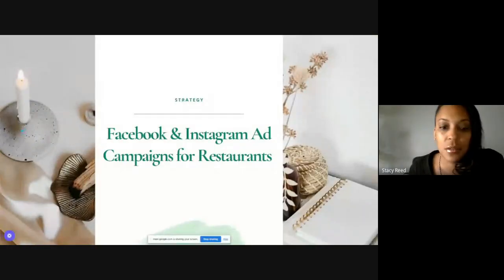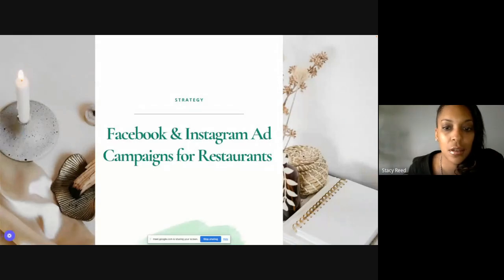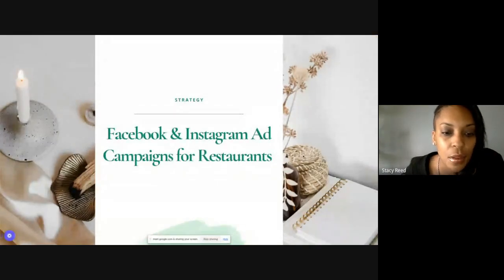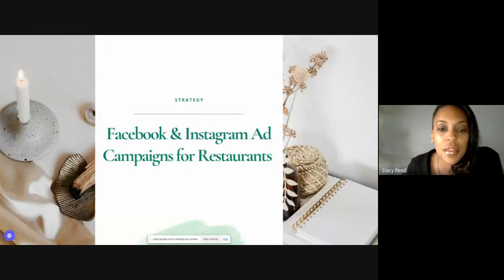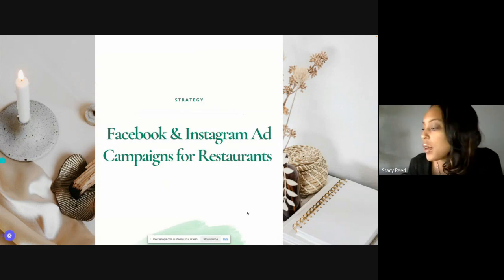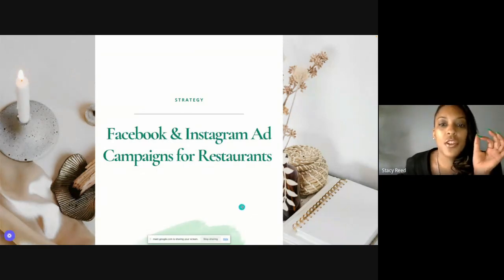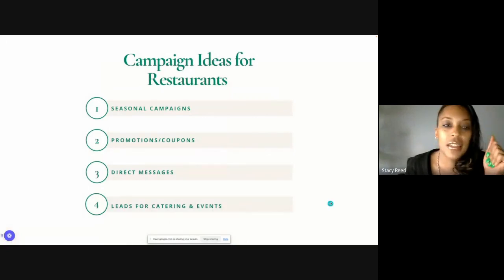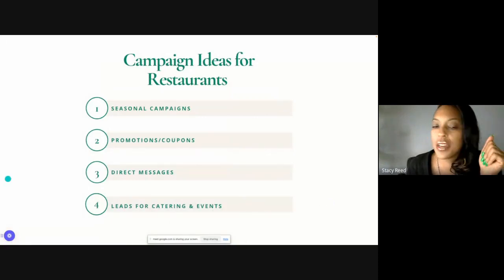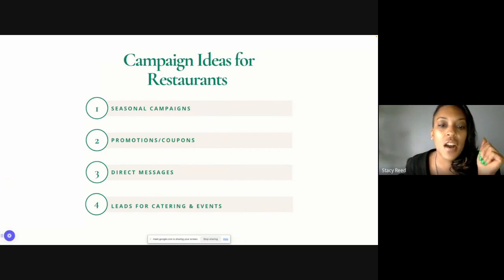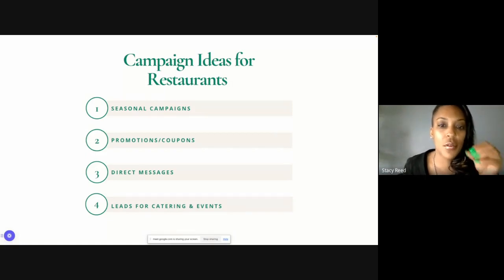Feel free to drop questions in the chat — I'll be making sure I come back and look at everything that comes through. My screen is presenting. So let's pick up — we're going to be talking about campaign strategies and creative. We're picking up here with some campaign ideas specifically for restaurants. I have a couple listed, and I'll go through examples and ideas for each of these, and we'll also look at some actual ads that are effective. Let's focus on strategy first.